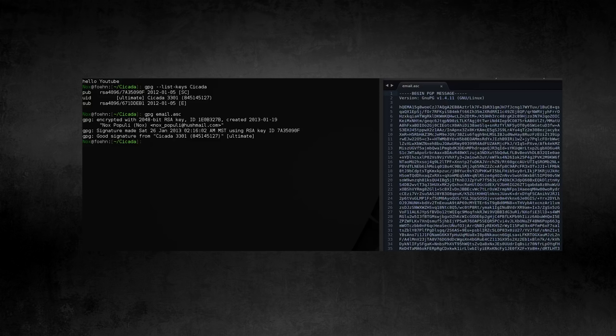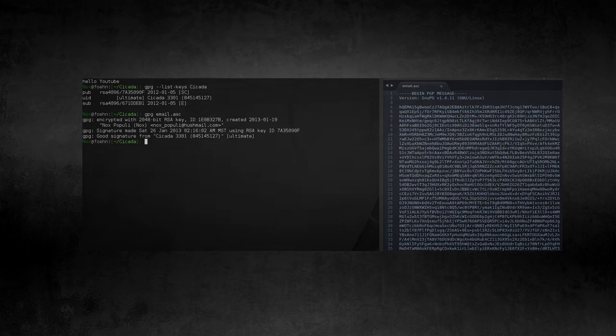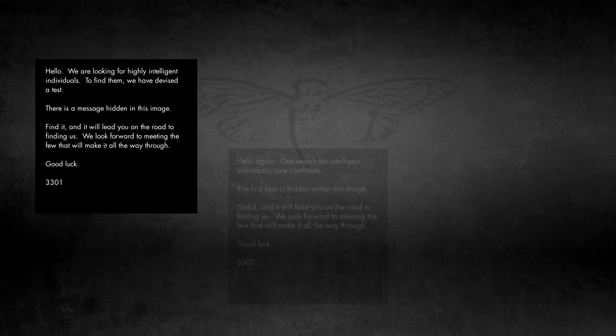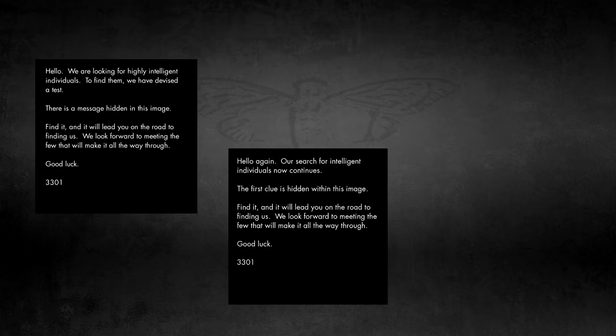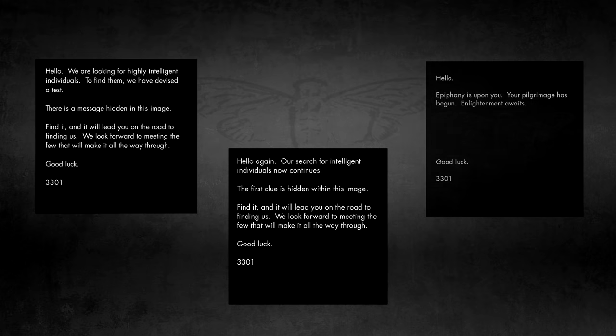The second thing is I'd like to very briefly talk about what the 3301 puzzles actually were, for the people who haven't done as much research or might be newer here. So starting in 2012, and continuing for the next few years, Cicada was an internet puzzle. It began around the 5th of January each year. The puzzles themselves were nearly all cryptographic and steganographic in nature, but the theming of them changed quite a bit from year to year.